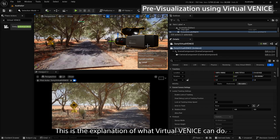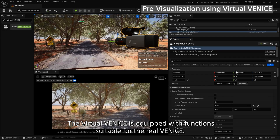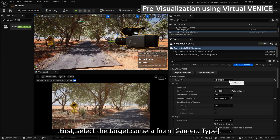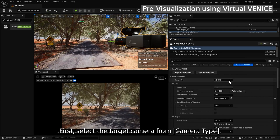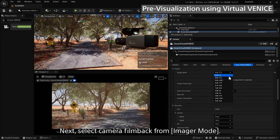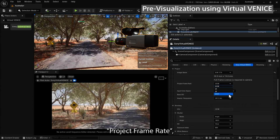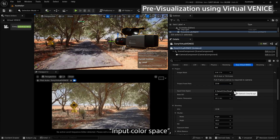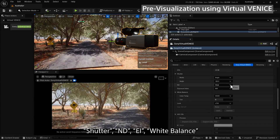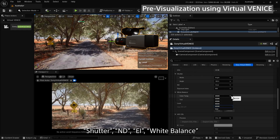The Virtual Venice is equipped with functions suitable for the real Venice. You can set up the virtual camera on Unreal Engine as if operating a real Venice. First, select the target camera from Camera Type — you may select from Venice, Venice 2 6K, and Venice 2 8K. Next, select camera film back from Imager Mode, project frame rate, input color space, base ISO, shutter, ND, EI, and white balance.